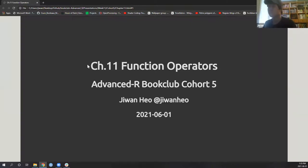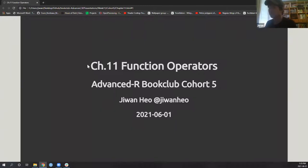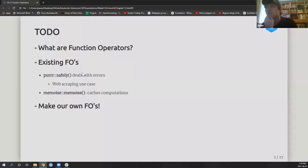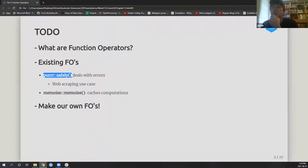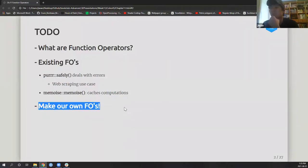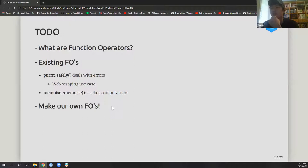Chapter 11 covers function operators, the third chapter of the functional programming section of this book. Today we'll look at the definitions first, then two existing function operators — purrr::safely and memoize — and then we'll make our own. Since this is a short chapter, I'll go slowly. purrr::safely was my main focus, and I made some tweaks to Hadley's own functional operators.